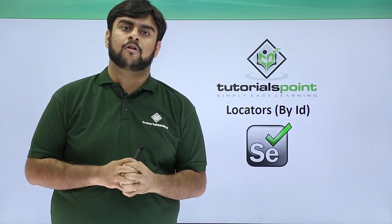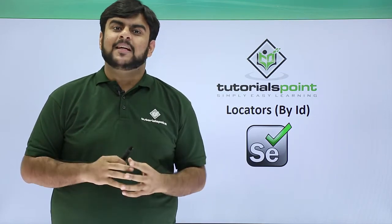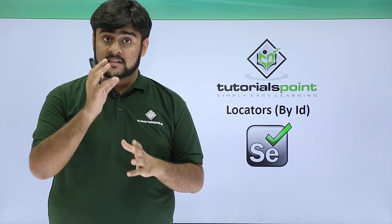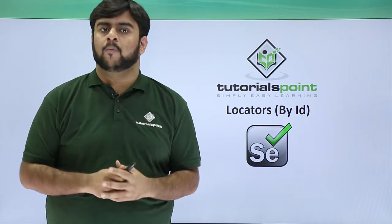Hello guys, welcome to Tutorials Point. Now we will be seeing how the locator, that is a specific ID locator, works.